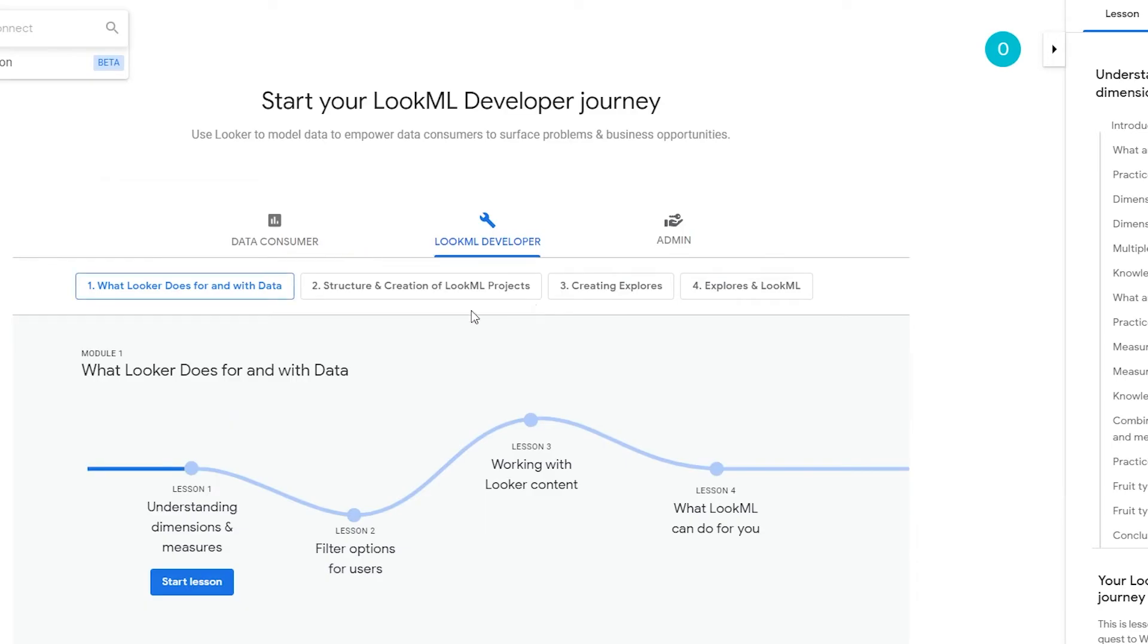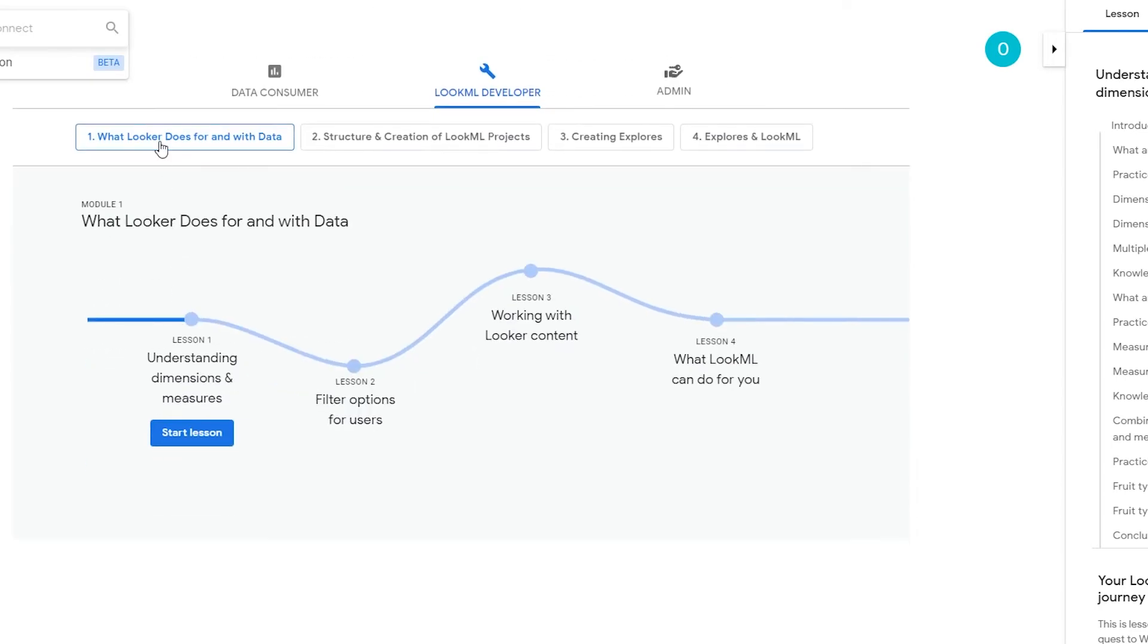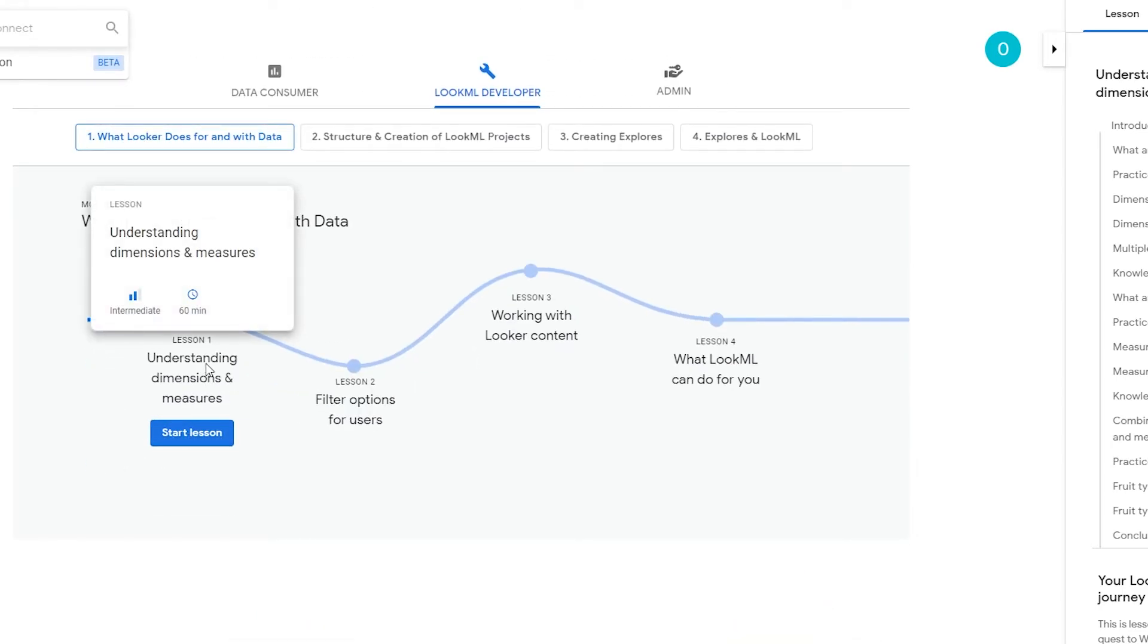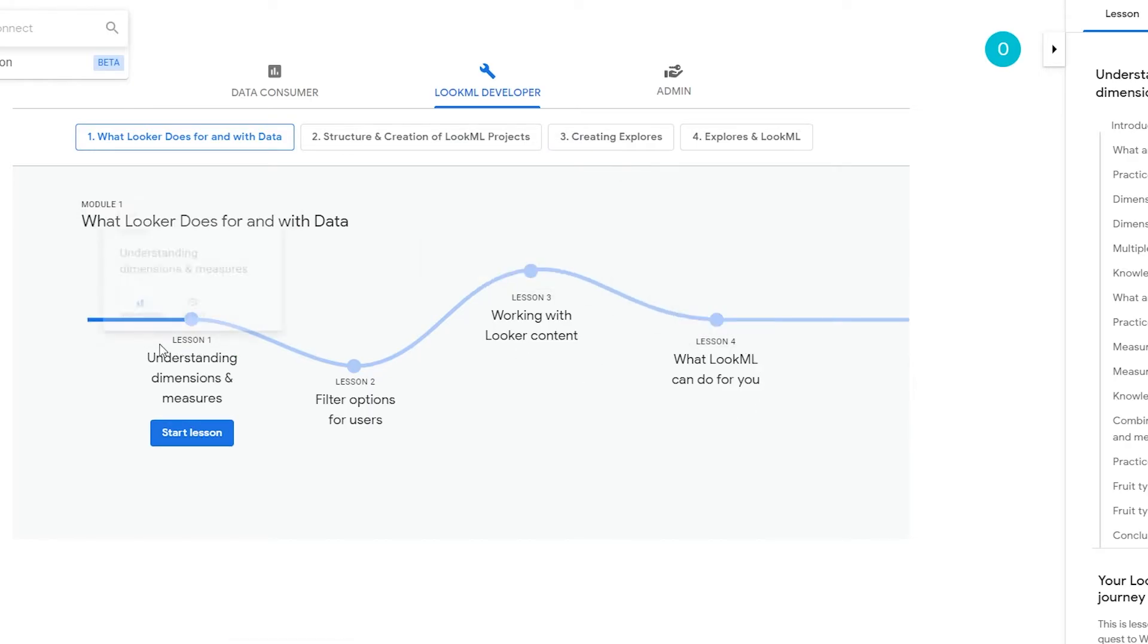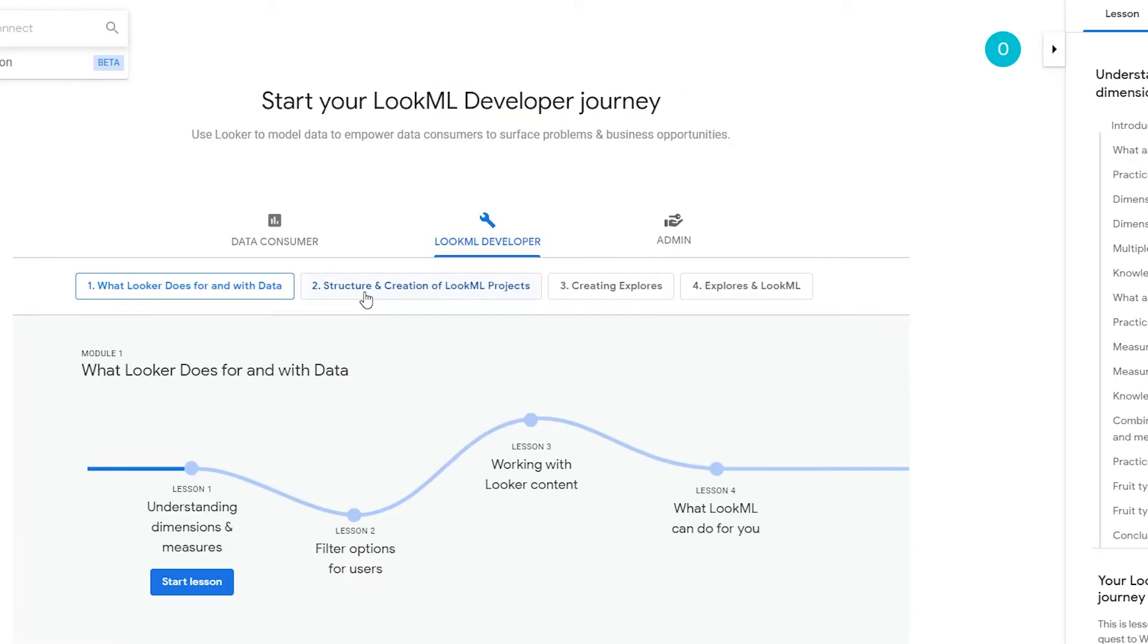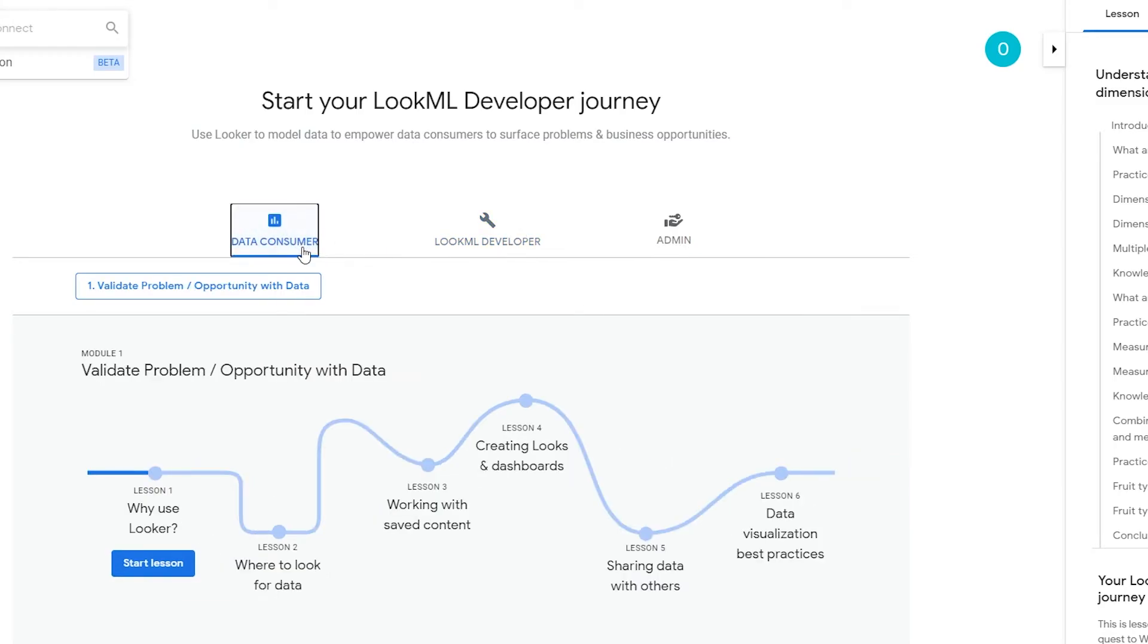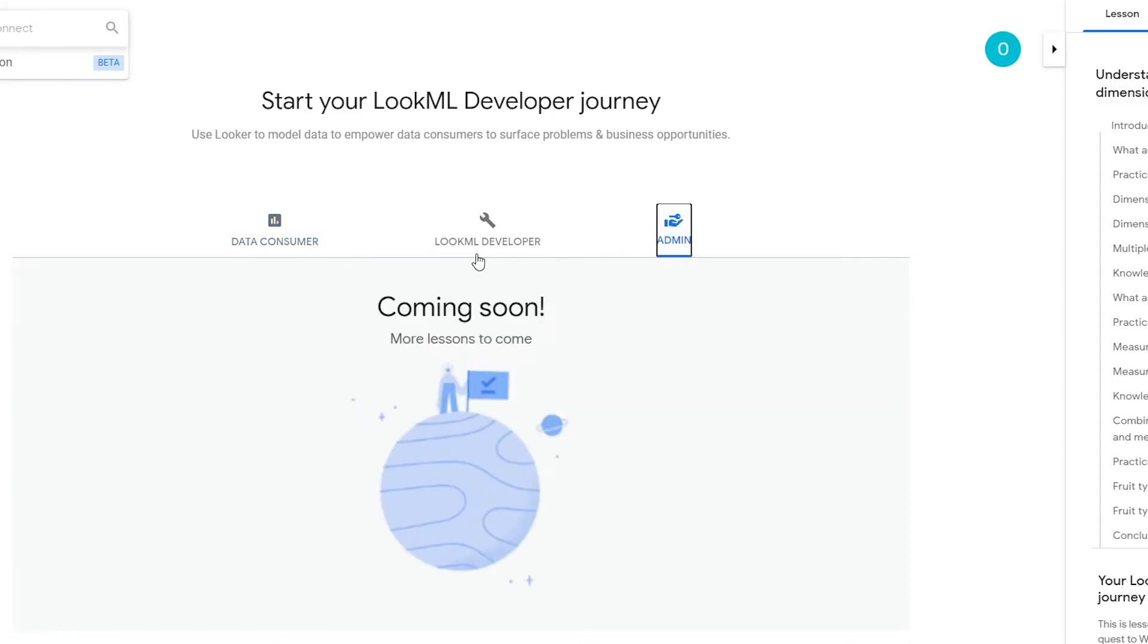So I'm going to go ahead and click on get started. So what Looker does with data - so over here we can start these lessons and then we can move on to structure and creations of LookML project, then we can move on to the third step: creating explorers. And then we have explorers and LookML. So this is basically the LookML developer center. We have data consumers as well, and then we have the admin.